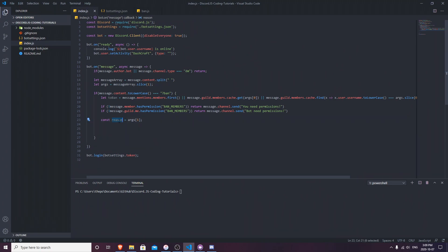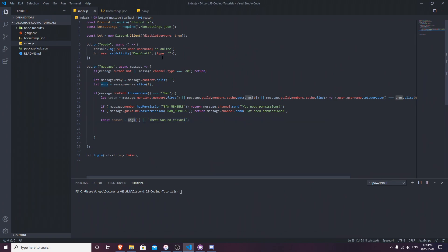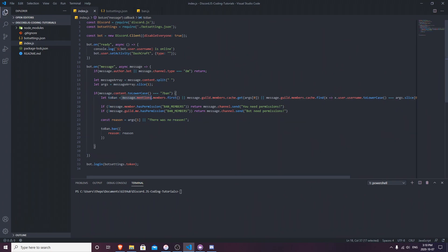Now we're going to tell the bot to go ahead and ban the user with the reason as the second argument. If you didn't put a reason it's going to say 'No reason provided'. So we also tell it that if you didn't put arg one it's going to say 'There was no reason provided'. Then we do `toBan.ban()` and the reason is going to be the reason variable. `toBan` is technically the person who's going to get banned - if there was a reason it puts it, if not it says 'No reason'.